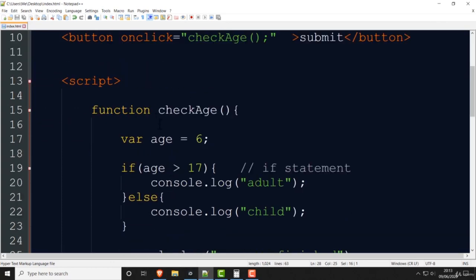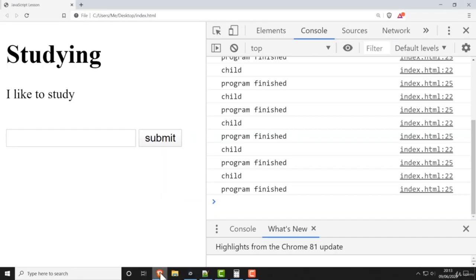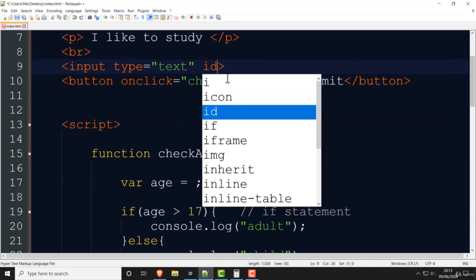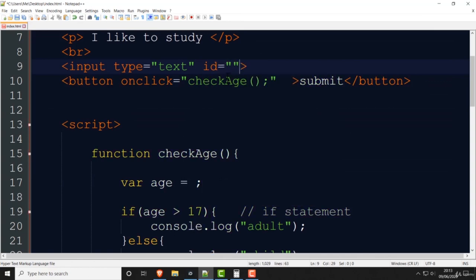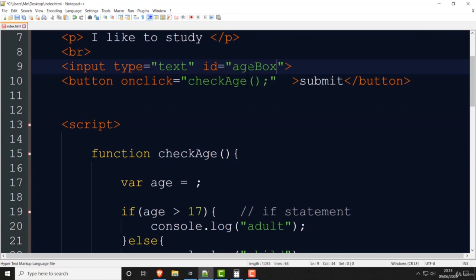Now what I need is to get the number from the text box rather than hard-coding it. I need to get it from the input box. What you do is give the input box an ID. You write id equals, then speech marks, and let's call it 'ageBox'. That's the ID of this text box. As you know in CSS you have IDs and classes — it's the same concept. This text box has the ID 'ageBox', and you can only give it one ID.